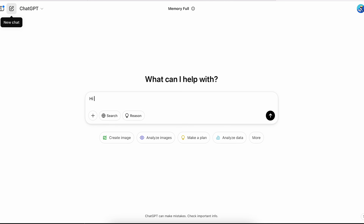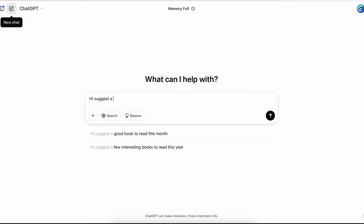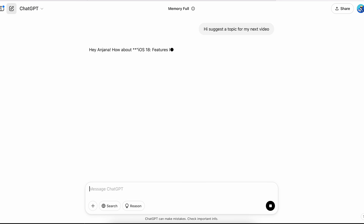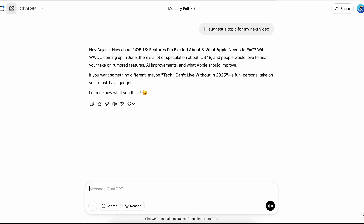Another reason to log in is that ChatGPT builds a memory of you. For example, I've asked ChatGPT to help me with my YouTube channel, my creative style, and so on. So next time I want to ask something, I don't have to re-explain that I'm a YouTuber or mention my interests and style — ChatGPT will remember me through my login and make things easier. Once signed in, you're all set to start chatting.